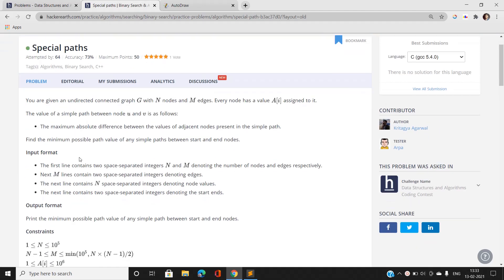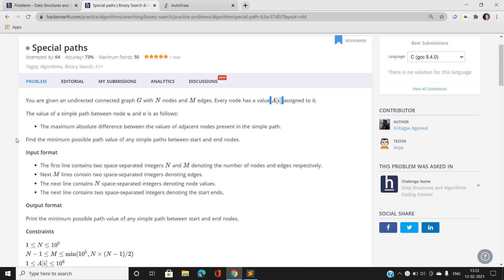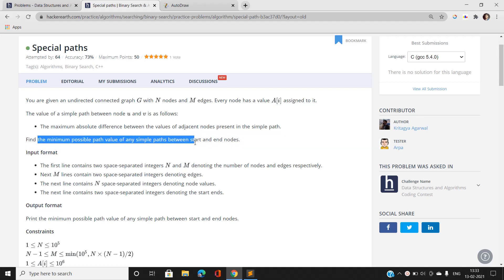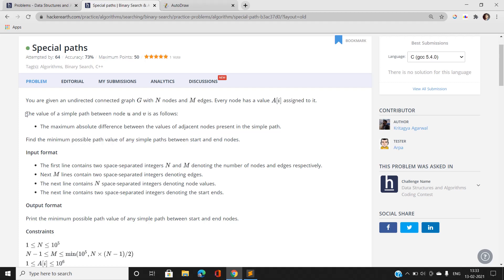Let's jump directly into the problem statement. We have been given an undirected connected graph — all nodes are connected — and every node has a value associated with it, denoted by array A. We have to find the minimum possible path value between a given start node and end node, among all simple paths. The path value is defined as the maximum absolute difference between the values of adjacent nodes present in that simple path.